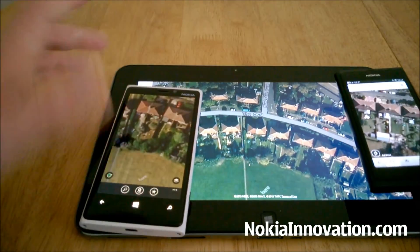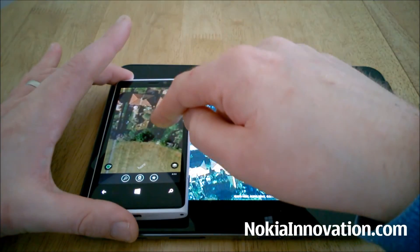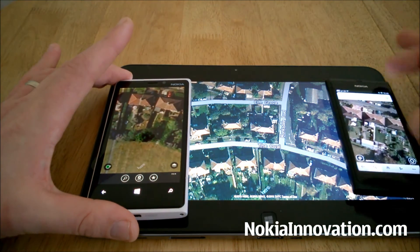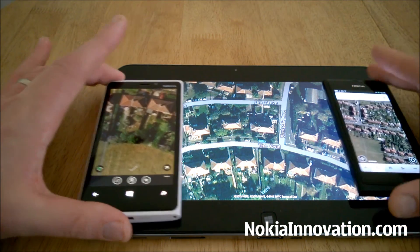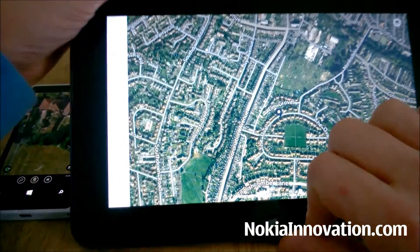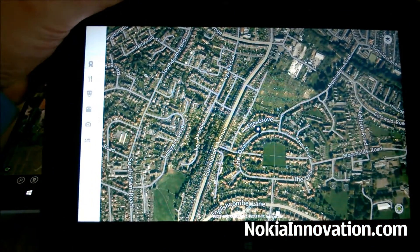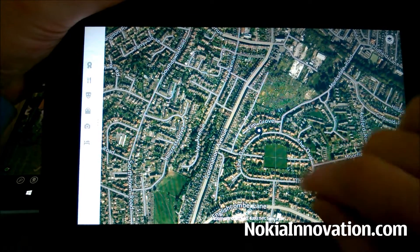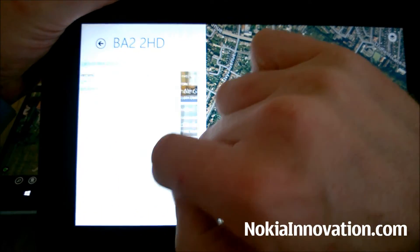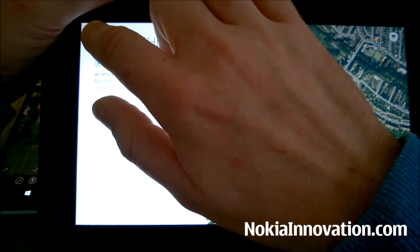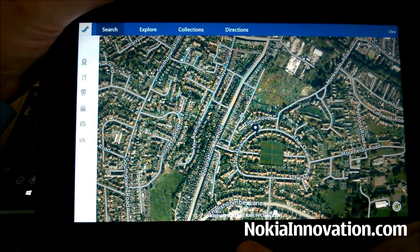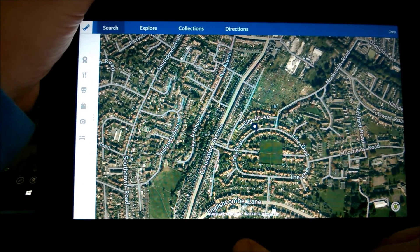That's my quick look at HERE Maps on Windows Phone 8, Nokia Maps on MeeGo Harmattan on the Nokia N9, and HERE Maps on Windows 8.1. Thanks for watching — there are more things here which I didn't really touch on, it's actually a really nice app, but perhaps we'll explore that another day. This is Chris from NokiaInnovation.com, see you soon, bye.